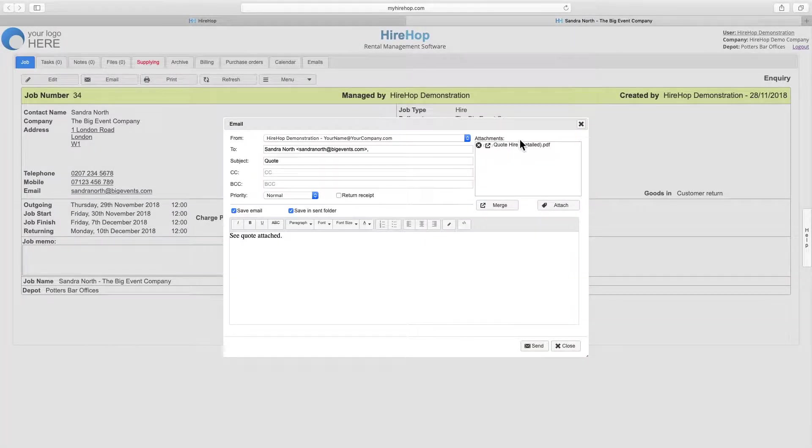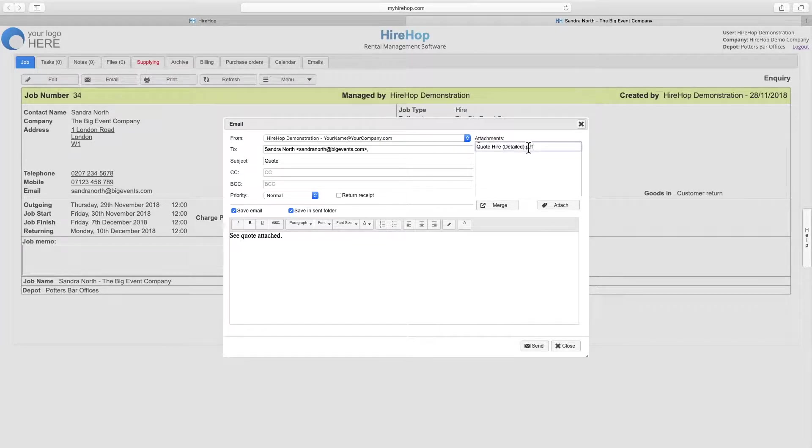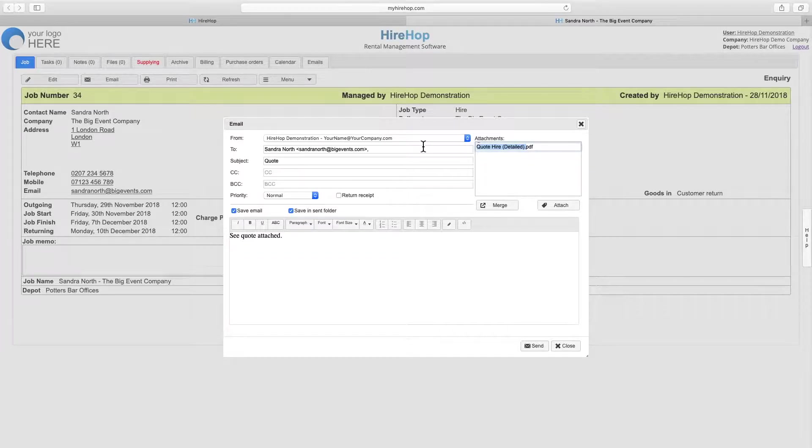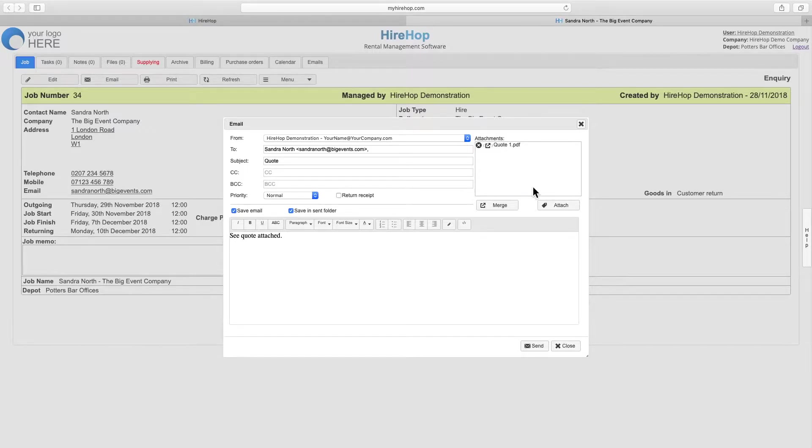Click on the arrow to preview the document and click on the document name to rename. Press send when ready and the email will be sent from the email address chosen, saved in your sent folder and on the emails tab of a job if the options have been left selected.